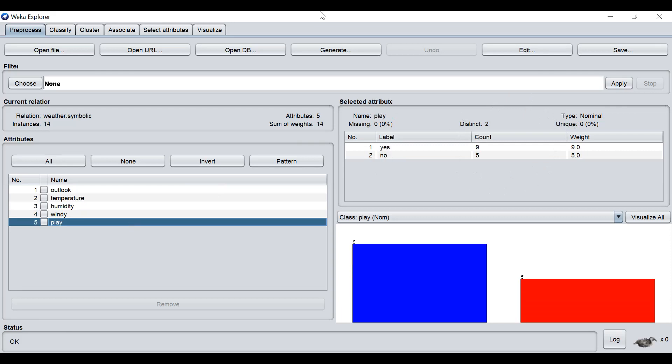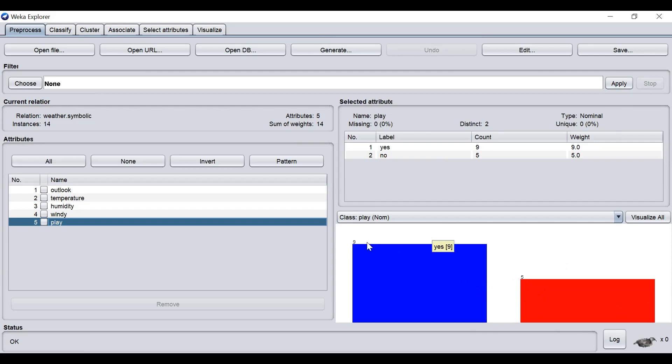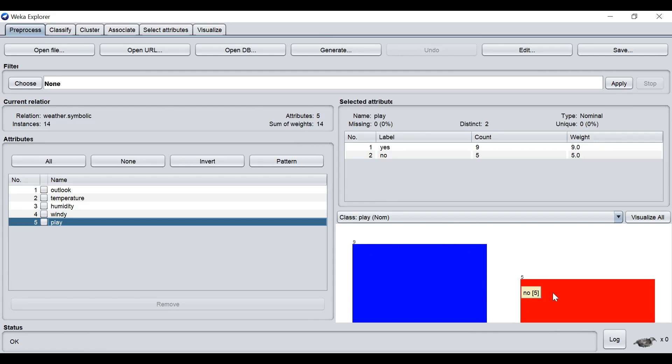This dataset shows only two classes, yes and no, identified by the bar chart here, blue and red. Blue represents yes, and the red one is labeled as no. There are nine instances labeled as yes and five instances labeled as no. Total, there are all together 14 instances.